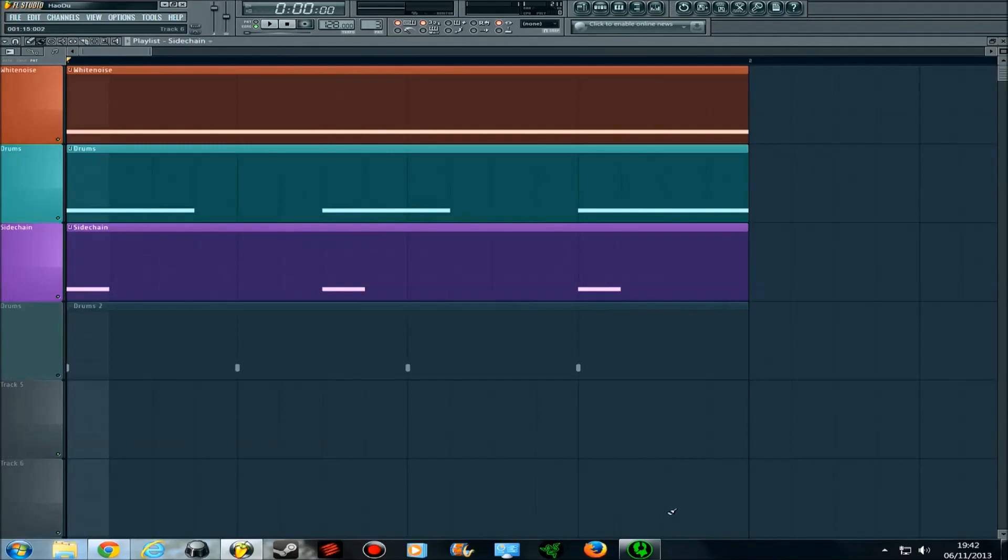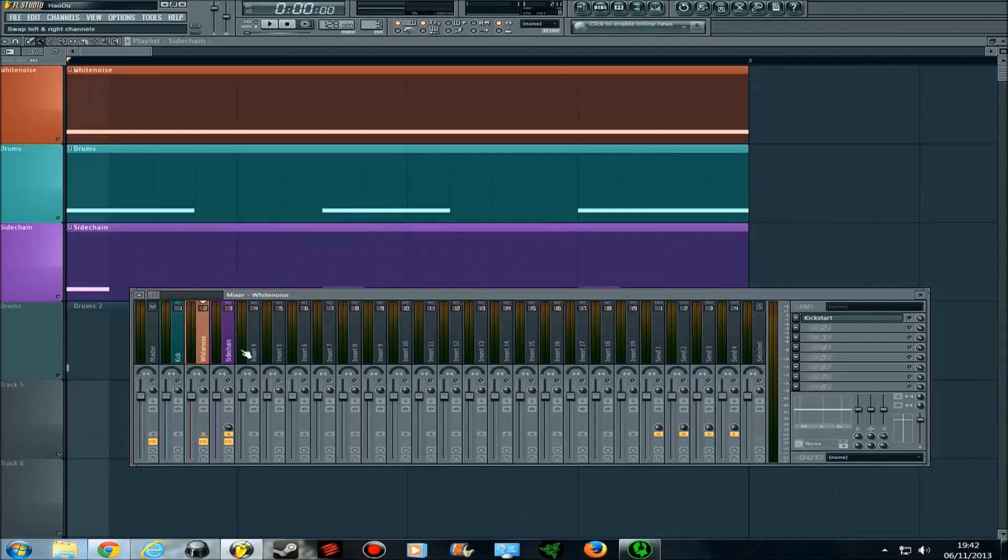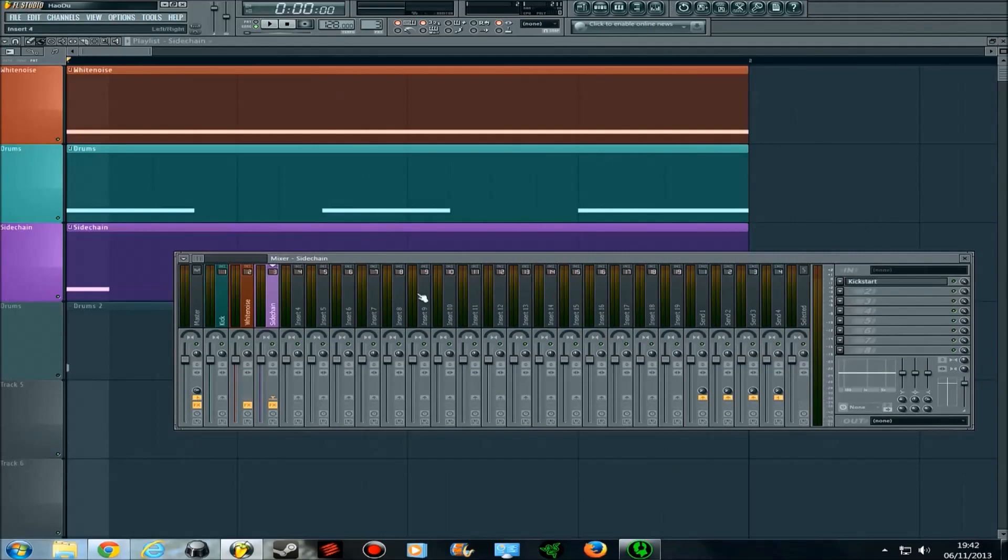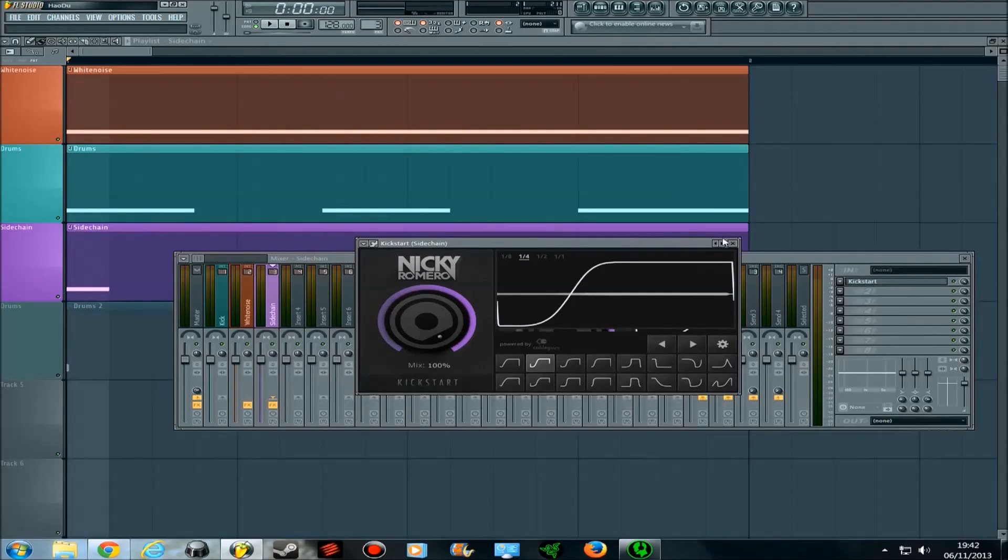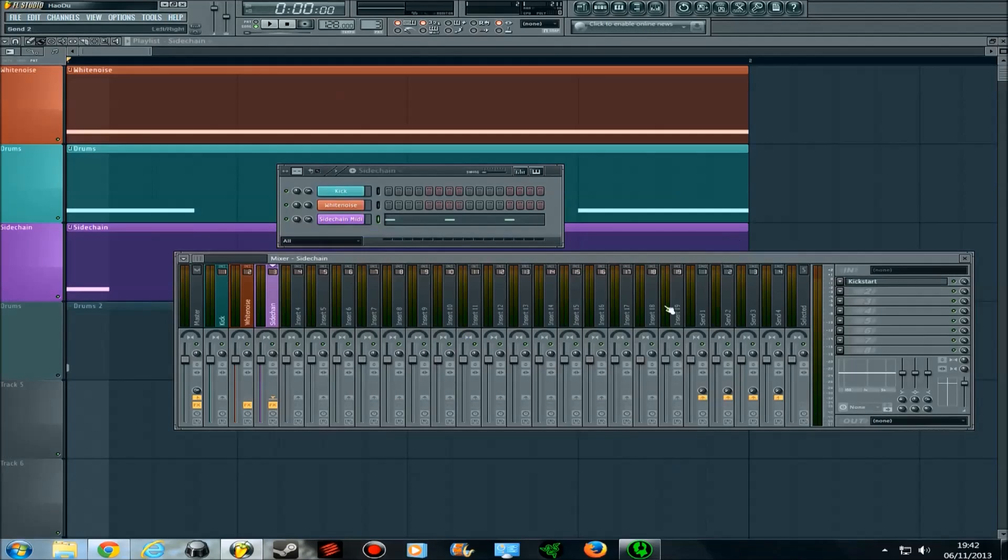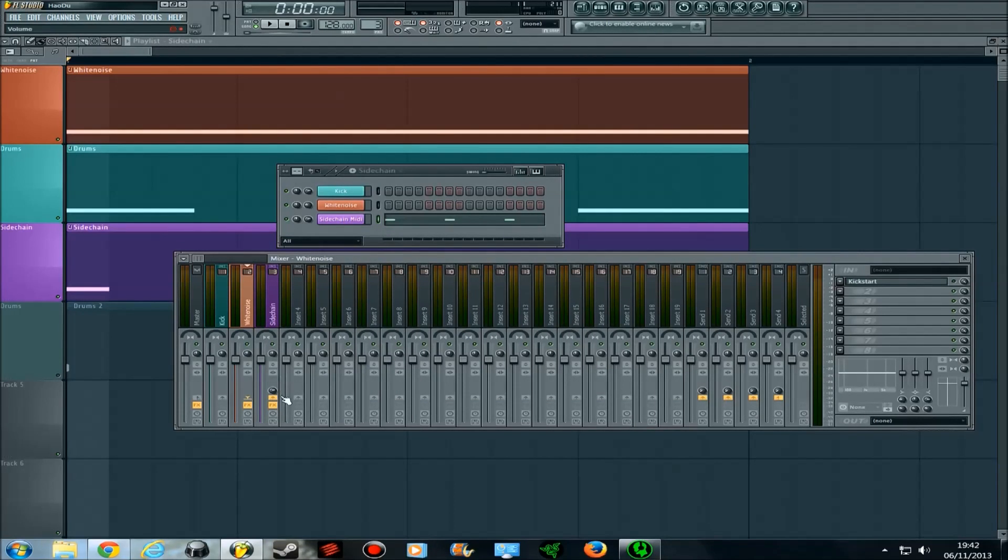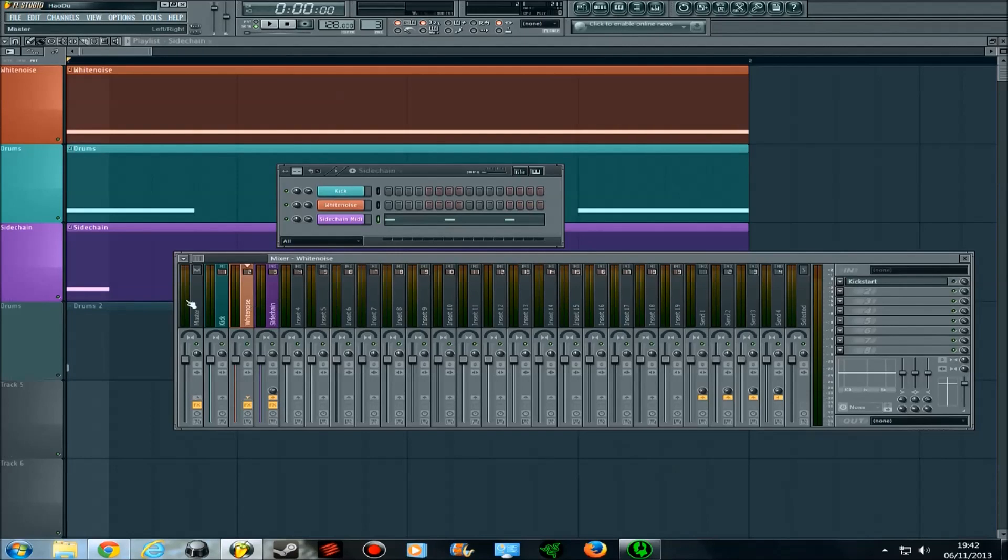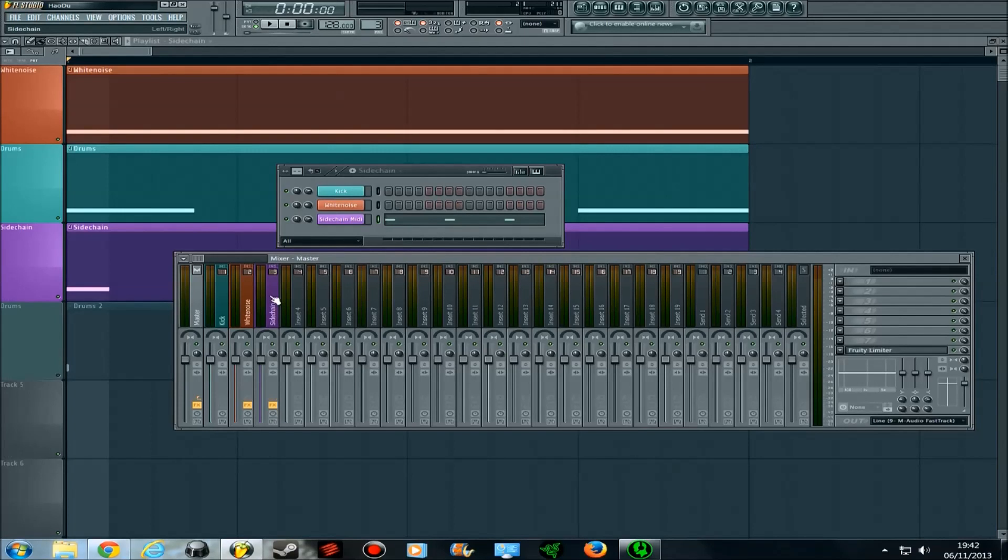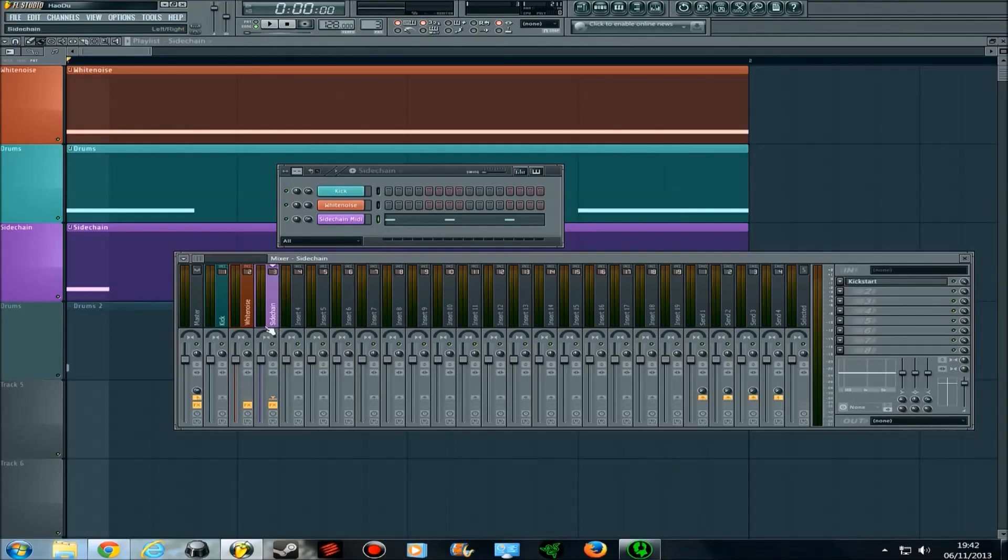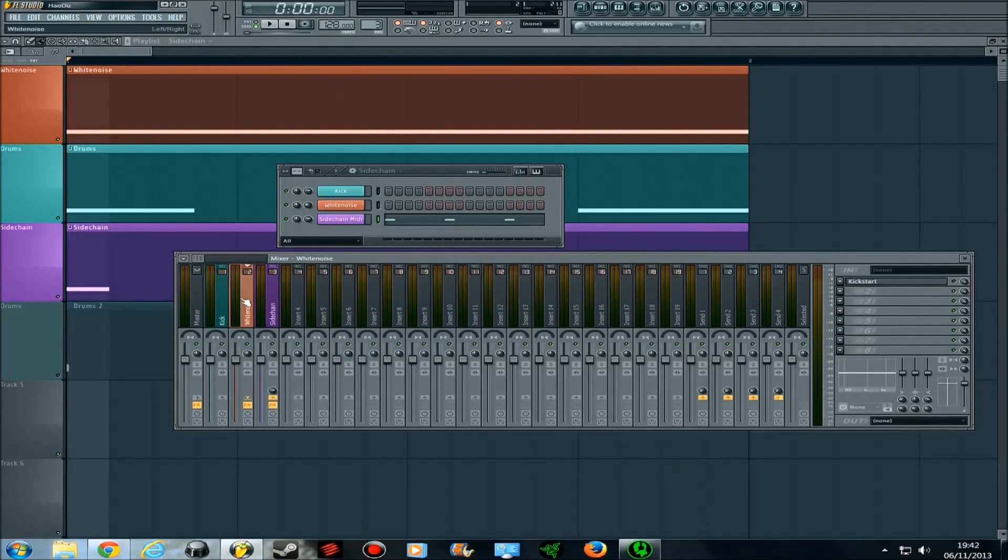On the mixer, I've got the sidechain MIDI output linked to this track here, and I've put the kickstart effect on it. What I've also done is I've got this white noise, and I've routed it to this sidechain track. So basically, anything that goes through the white noise mixer channel has to go through this channel before it goes to the master. So that means that any effects that are on this sidechain track are also going to happen to this white noise one.